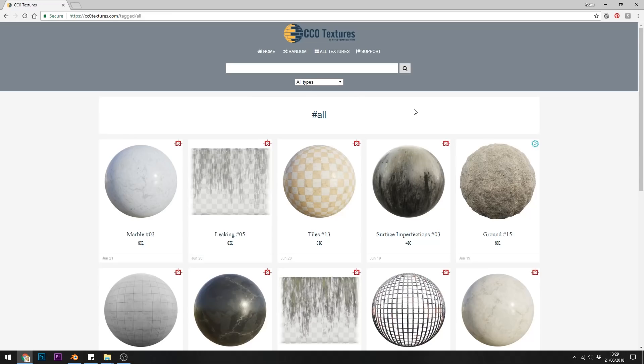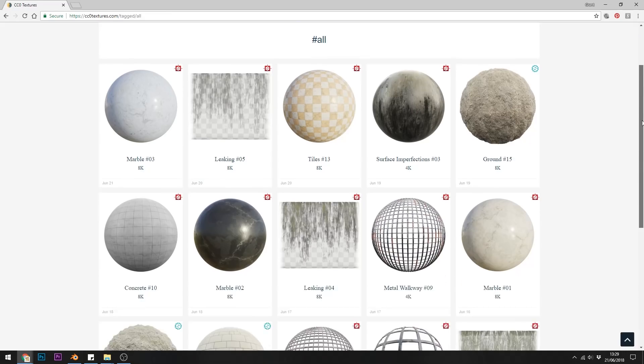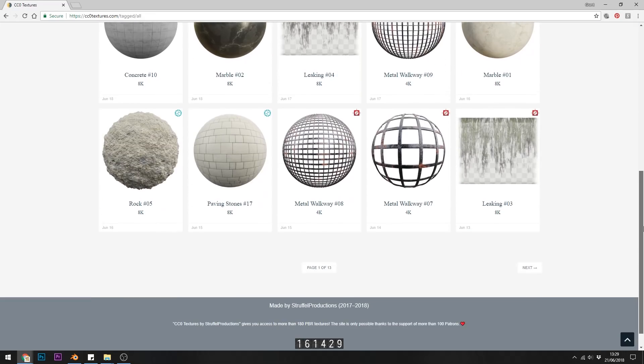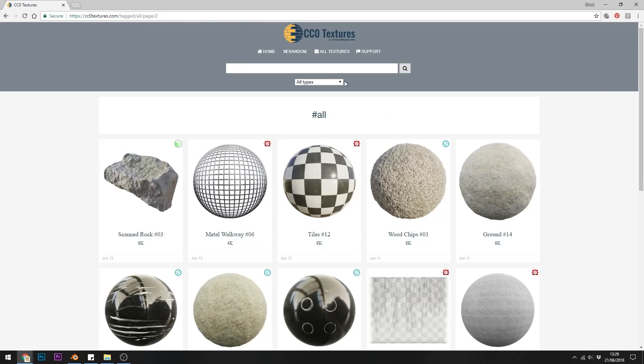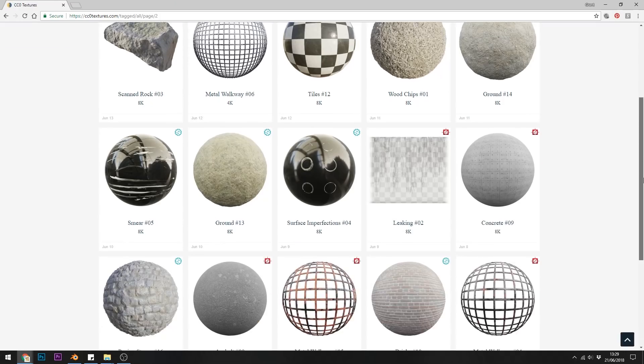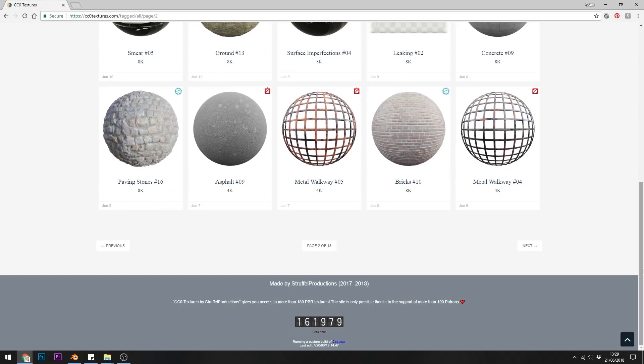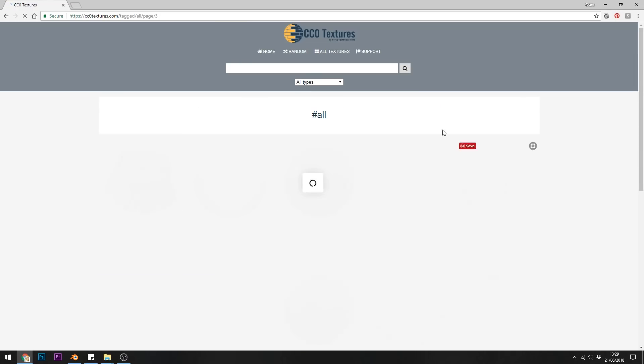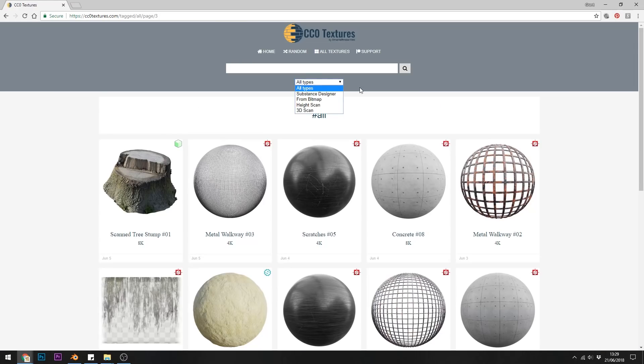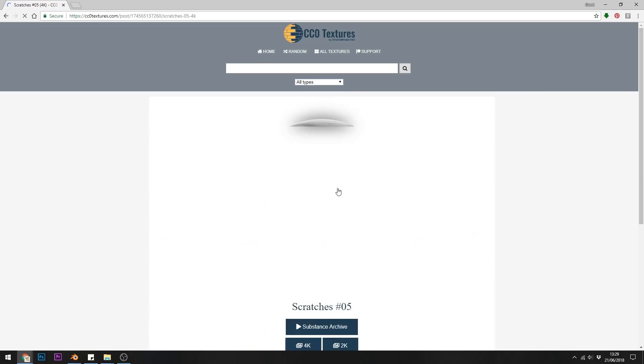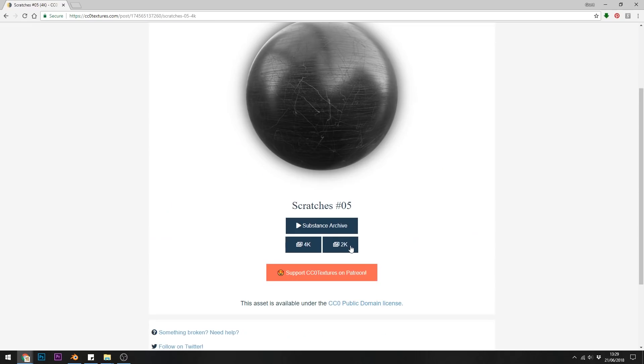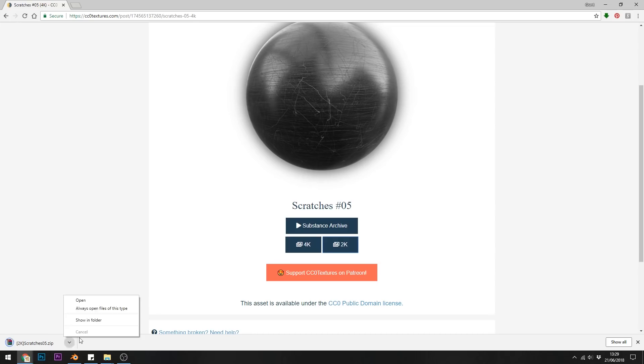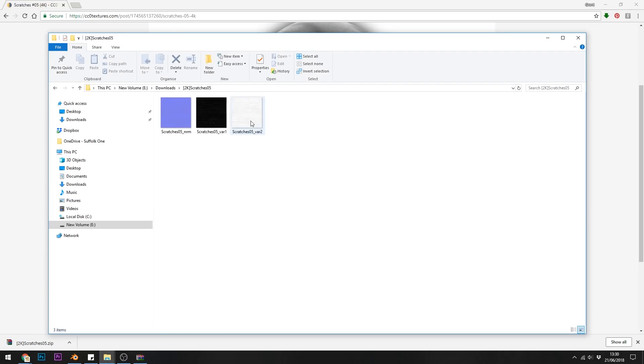The next one is CCO Textures and they've got a big library of free PBRs. Not all of them come with things like displacement or ambient occlusion but you do get the basic diffuse, reflection and normal maps. But there's some great textures on there and once again they're copyright free and they're free to download.